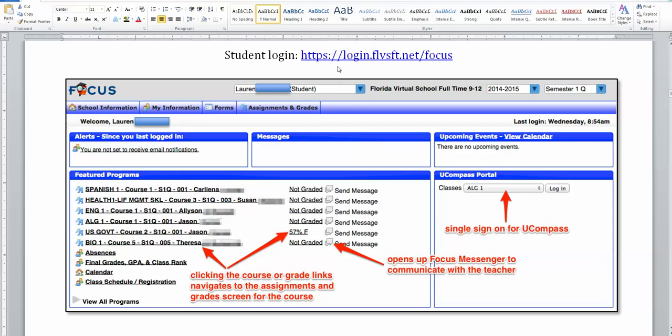Once you enter using your login and password, your screen will look something like this. You will see your name at the top and left side of your screen. And at the top right, you will see the school year and semester you're working in.